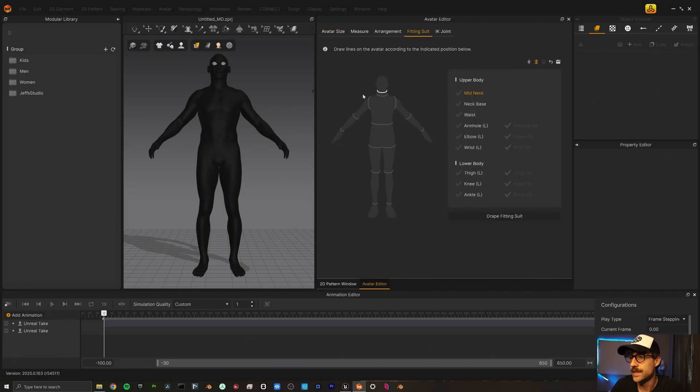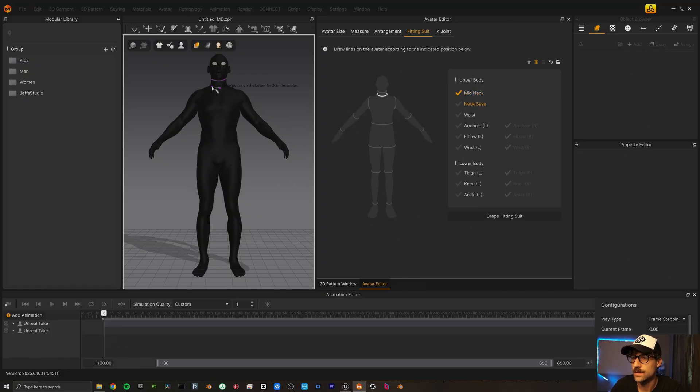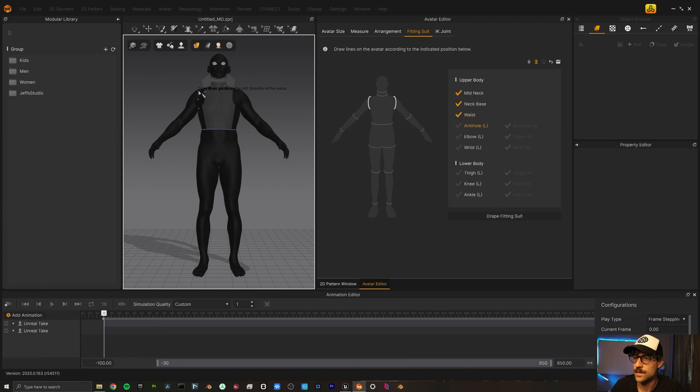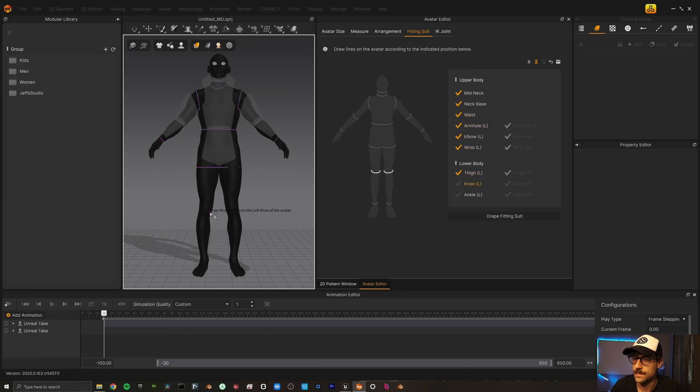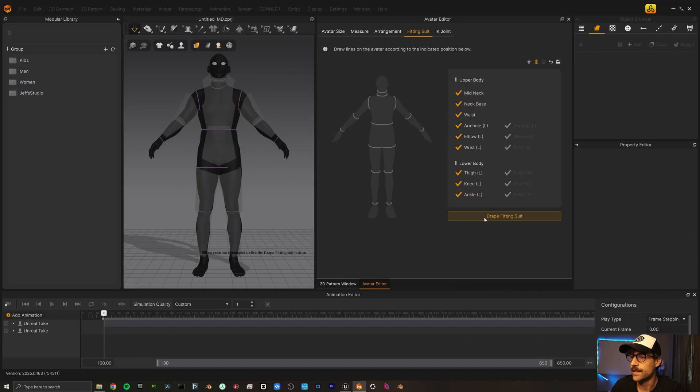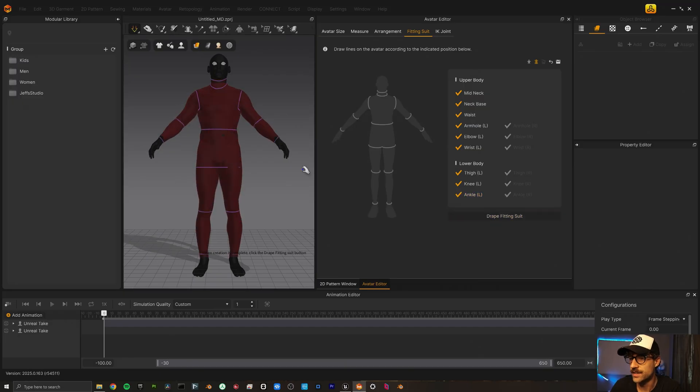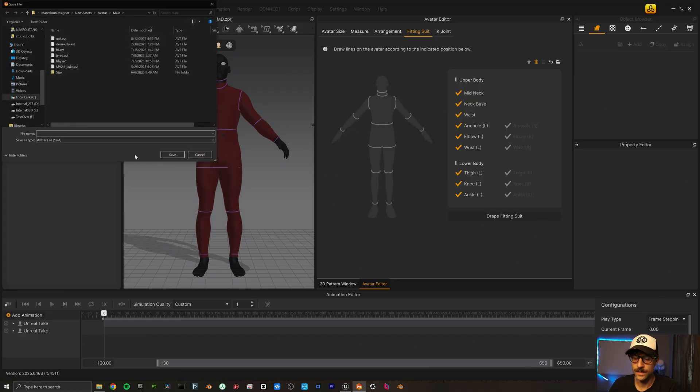So mid next. Then we'll drape our fitting suit. There we go. Come up here and save it. Save this as Orlando fit suit.